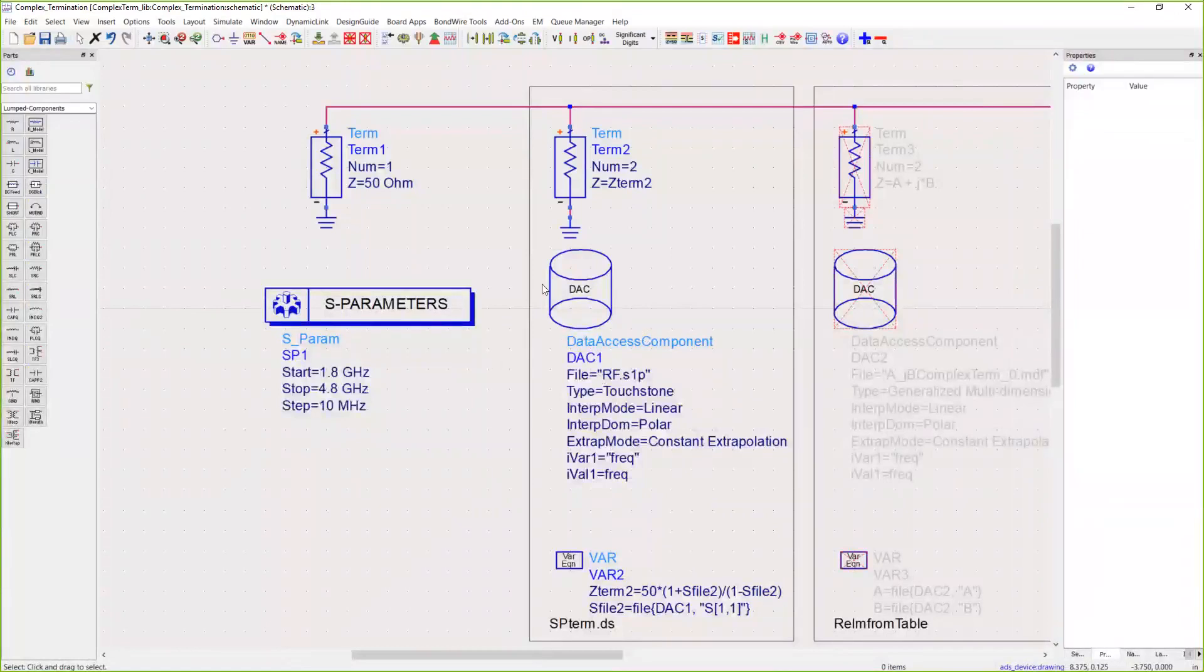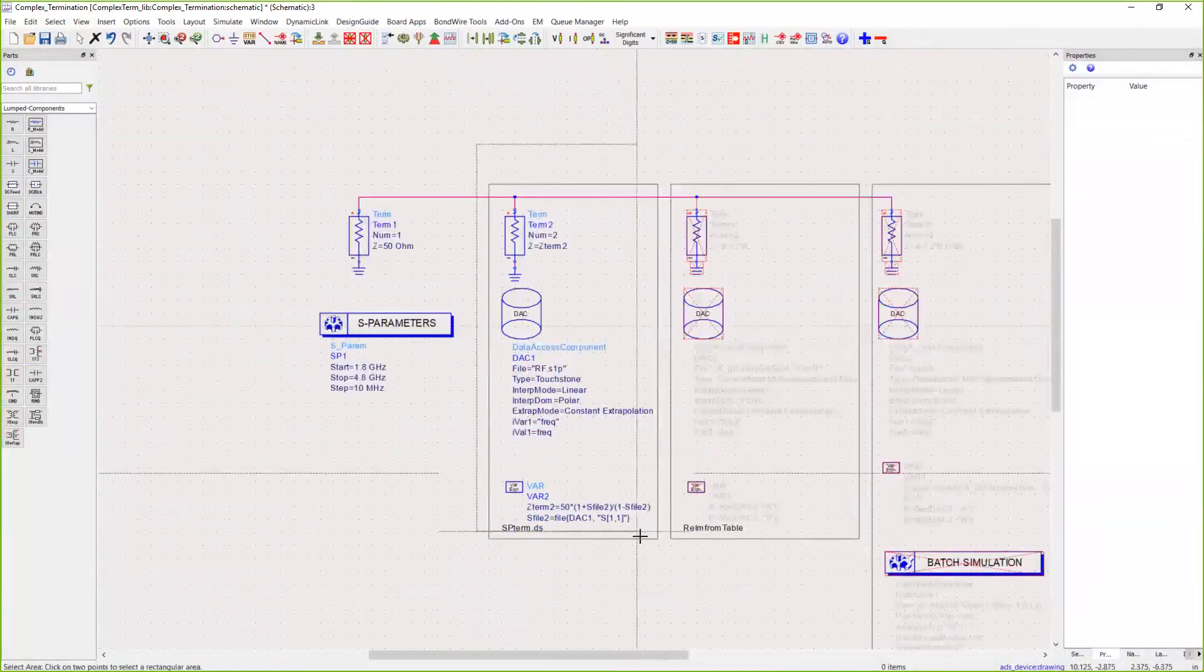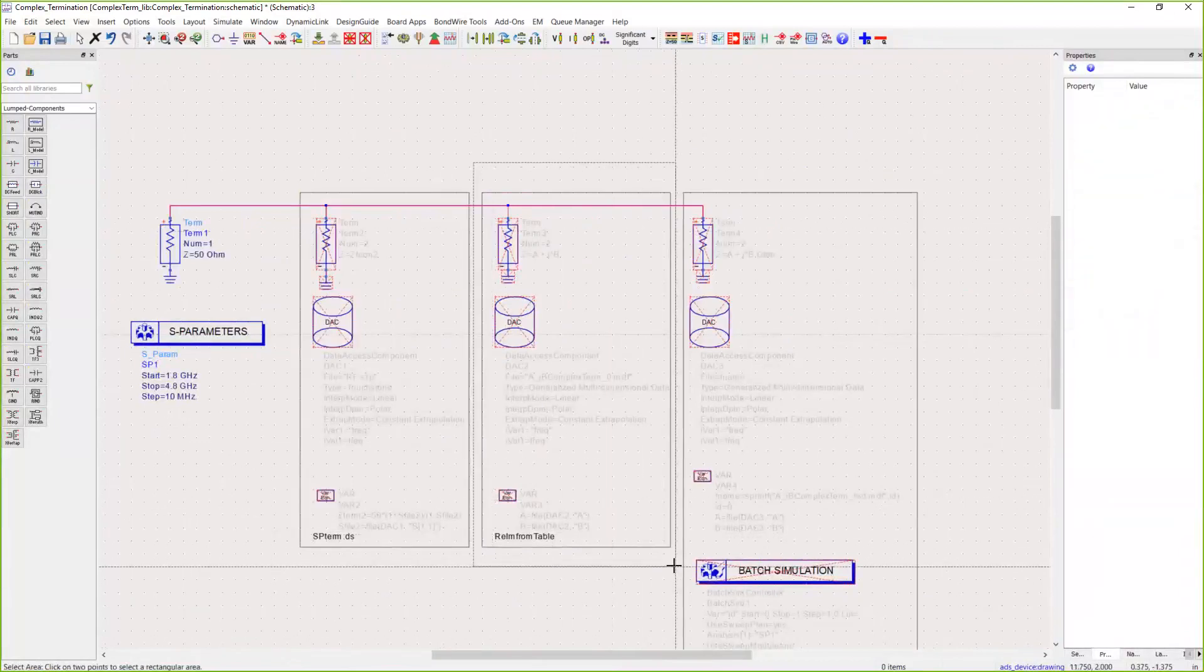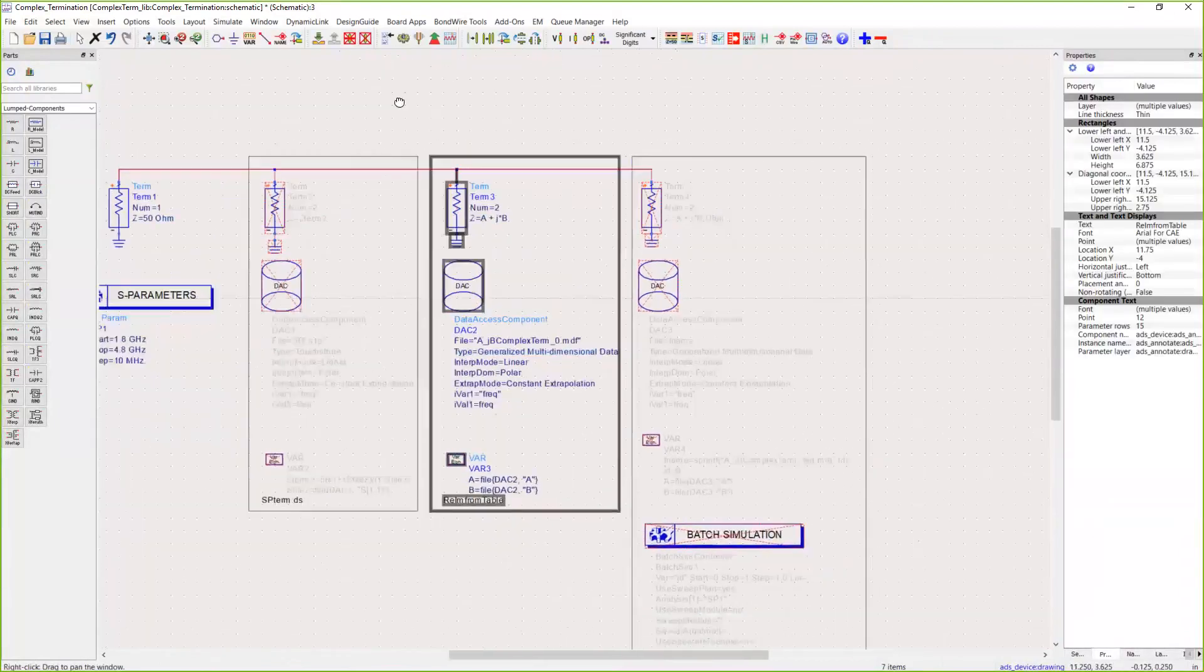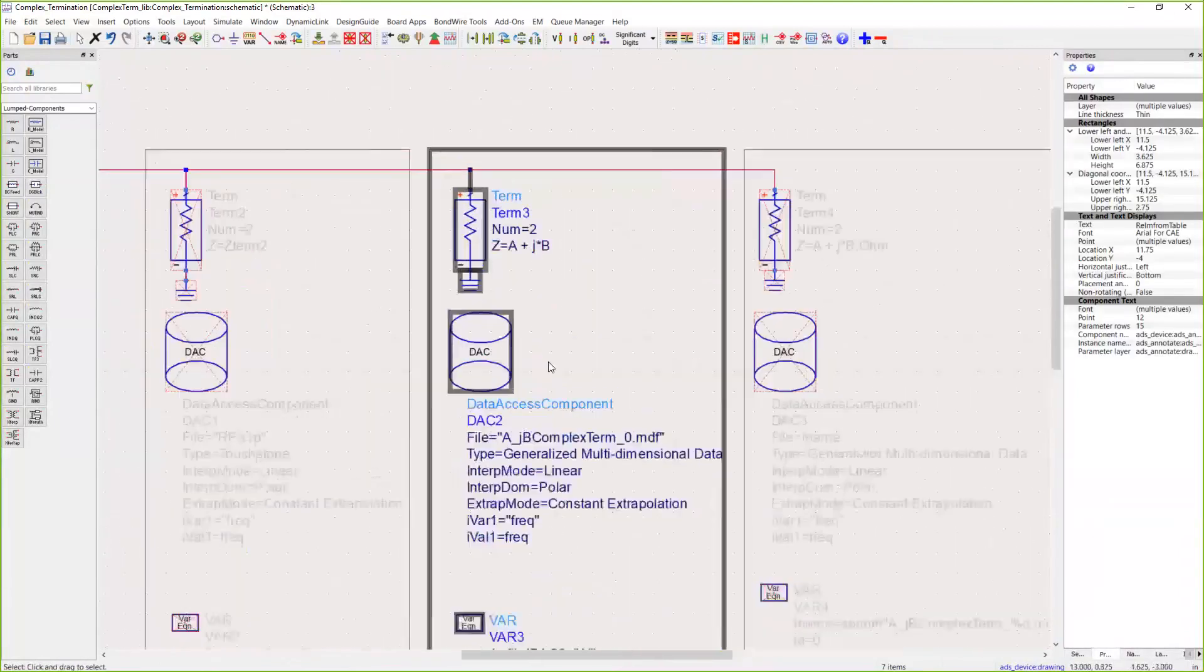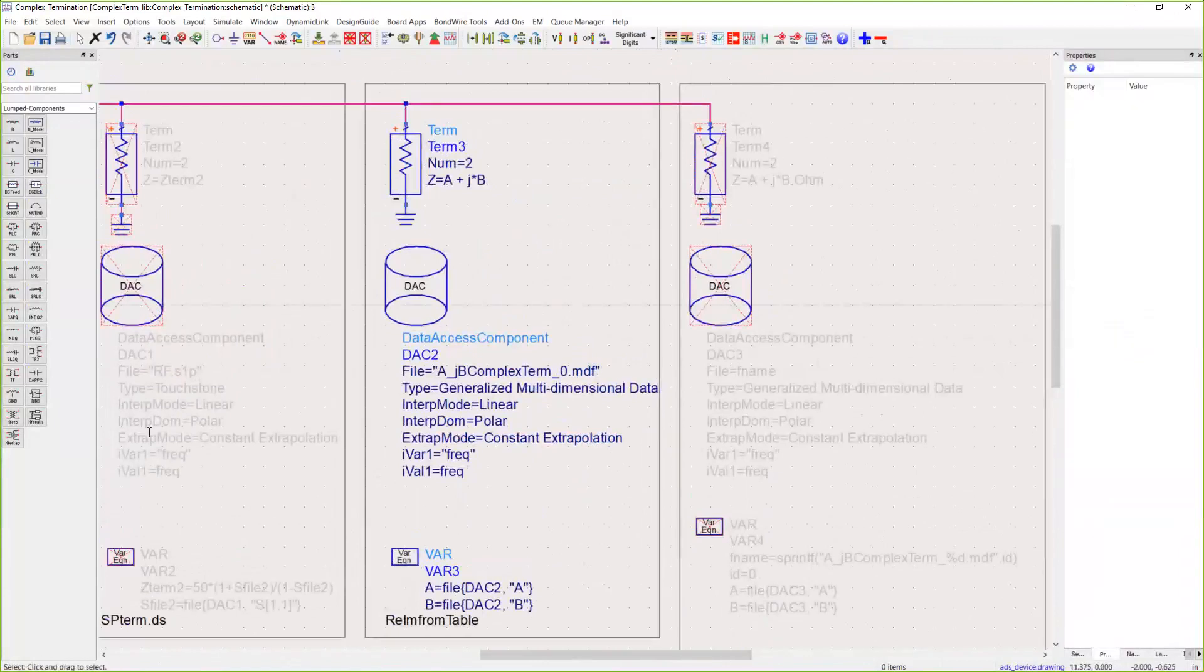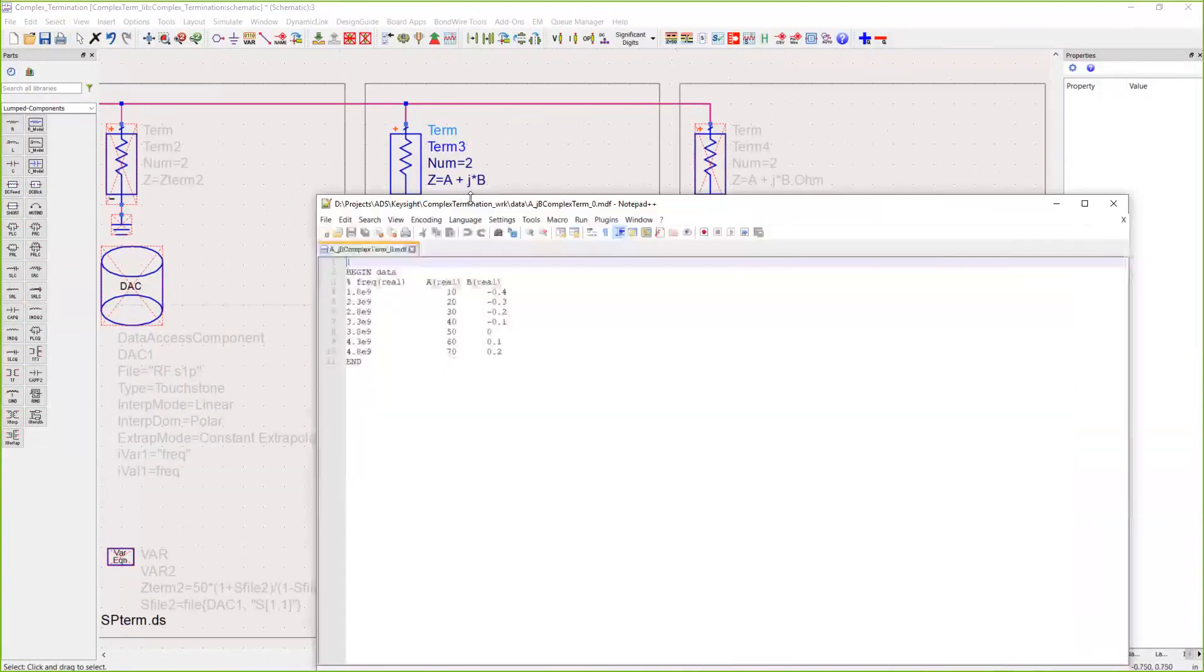Method number two: let's say you don't have an S-parameter file and you just have a real and imaginary impedance that you want to set your load to. We're still going to use a data access component, but in this case we need to generate a lookup table with real and imaginary entries.